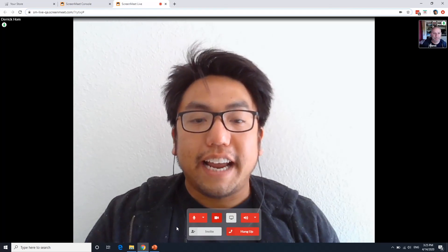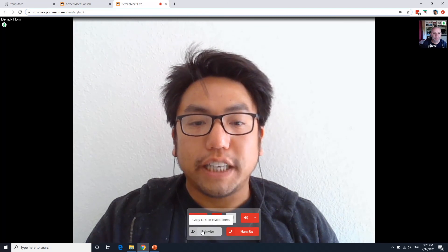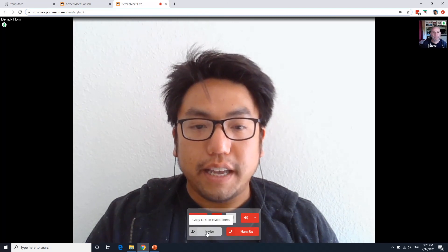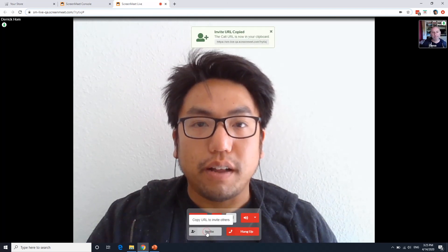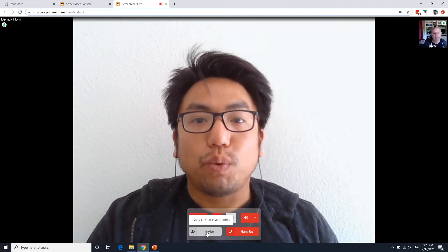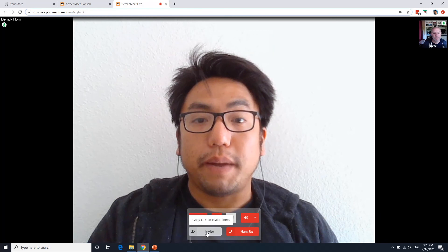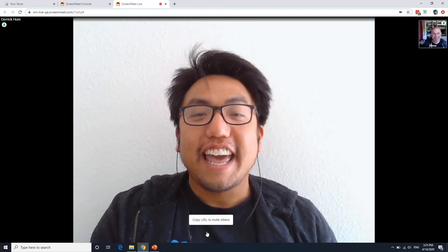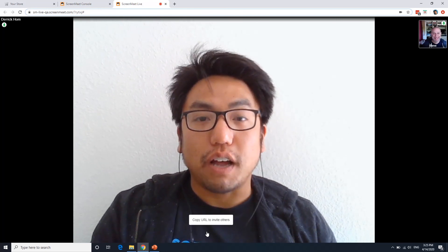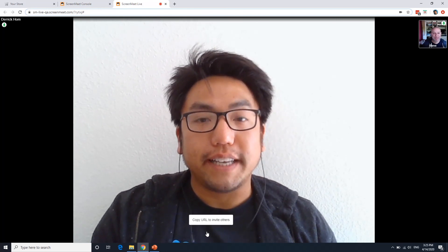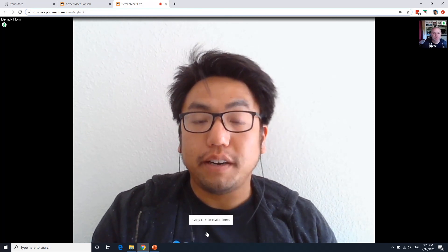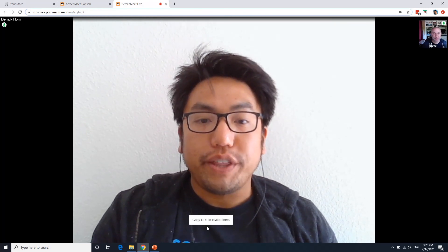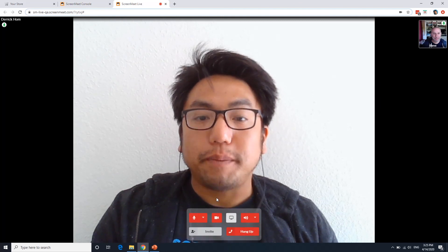I can also share out the invite URL. And when I click invite, this will copy it into my clipboard. Even users on your mobile device can join in with that URL as well.